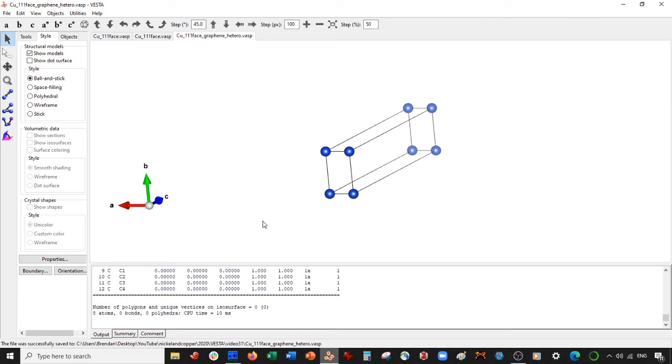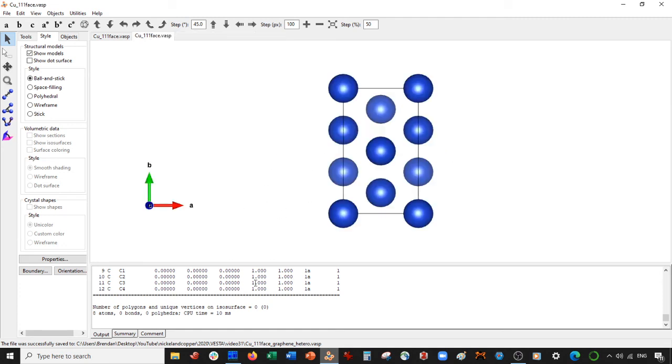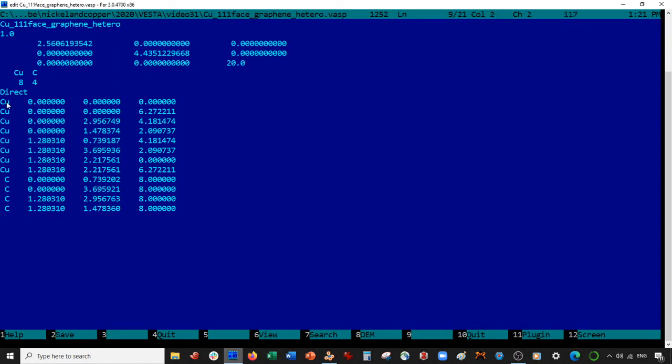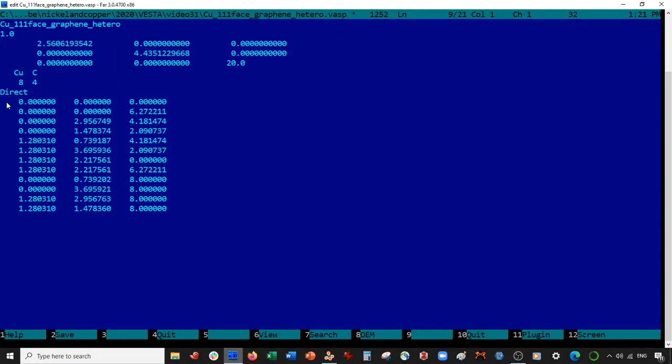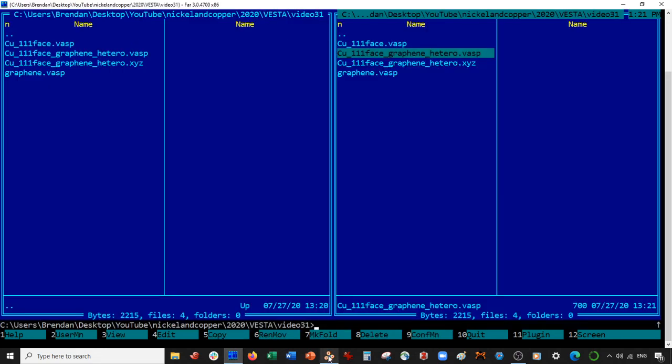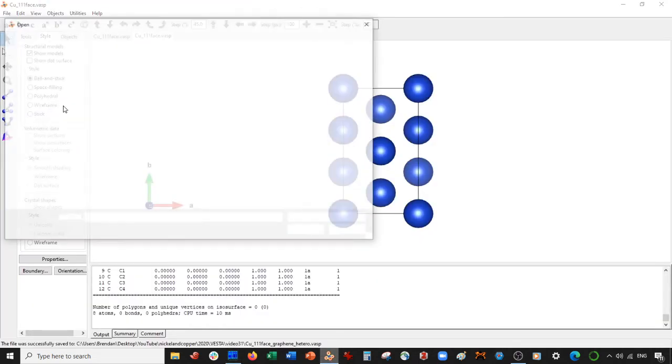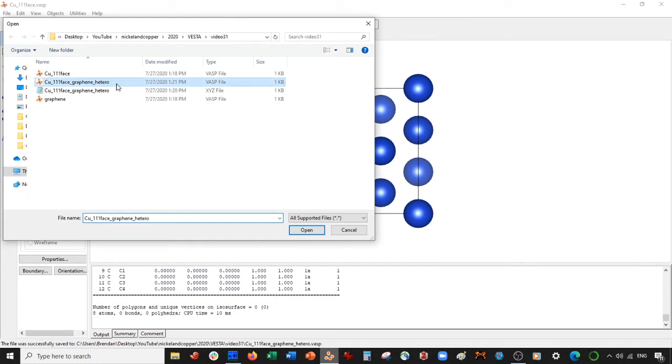Oops. So what happened here is I did not delete the atomic labels. So let's go back to VASP. Open this up. We have to delete these atomic labels. So basically VASP takes this information here and assigns the atomic label. So the first eight will be copper, then the following four will be carbon. So let's reopen that back up.